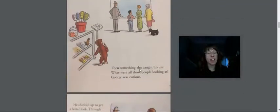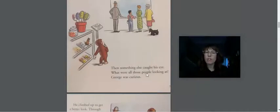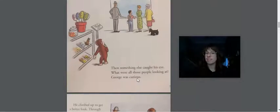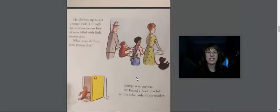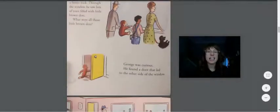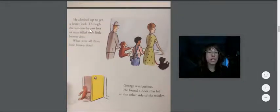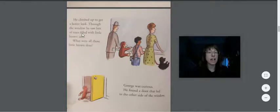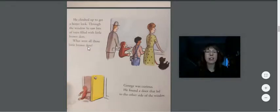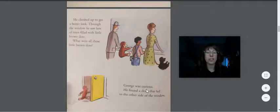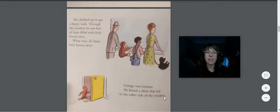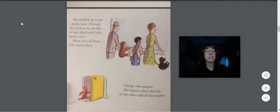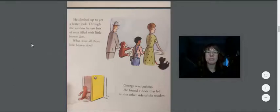Then something else caught his eye. What were all those people looking at? George was curious. I wonder what they're looking at. He climbed up to get a better look. Through the window, he saw lots of trays filled with little brown dots. What were all those little brown dots? George was curious. He found a door that led to the other side of the window. Uh-oh. He's leaving the man with the yellow hat and the man with the yellow hat asked him to stay out of trouble. Let's see.